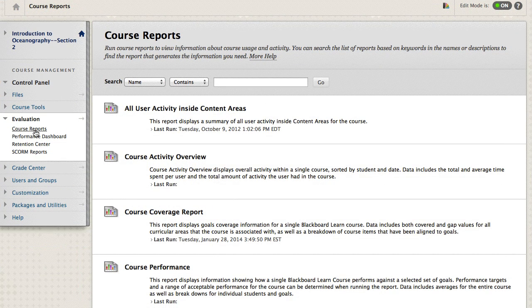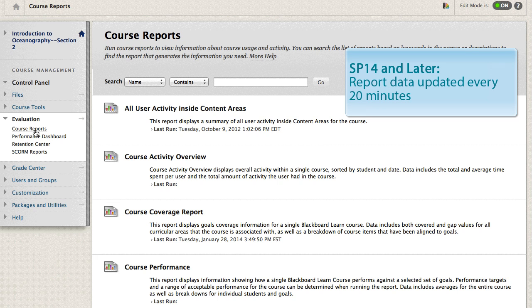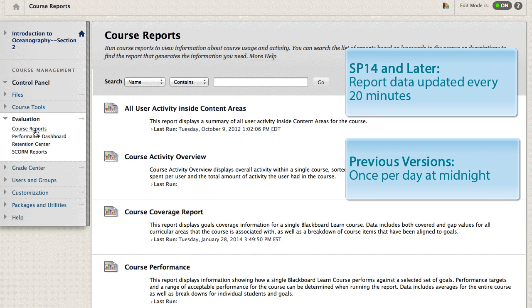Report data is updated at 20-minute intervals for Service Pack 14 and later. Previous versions update once per day at midnight. Keep in mind that you might experience a delay between aligning goals to content and the report showing those alignments.